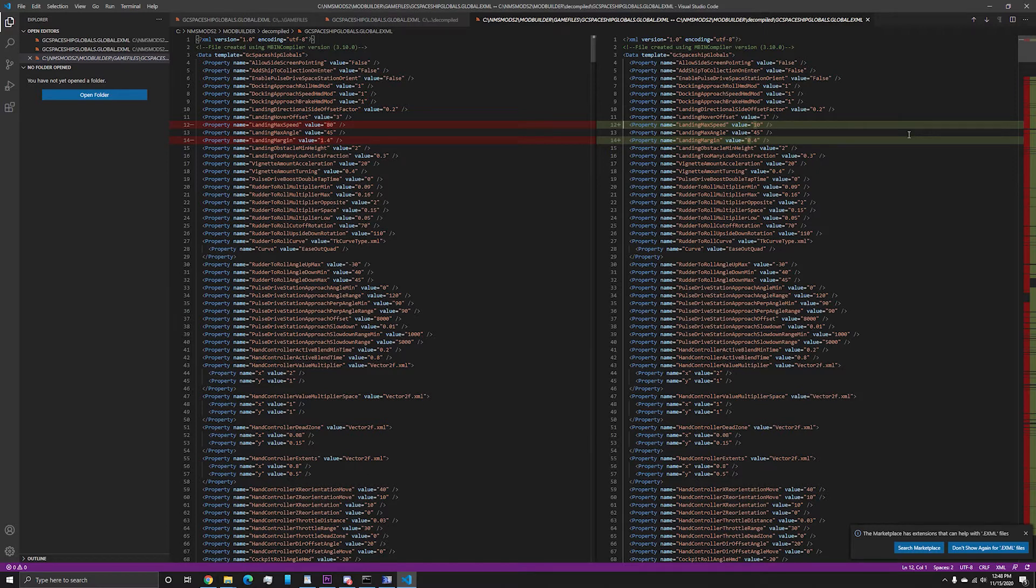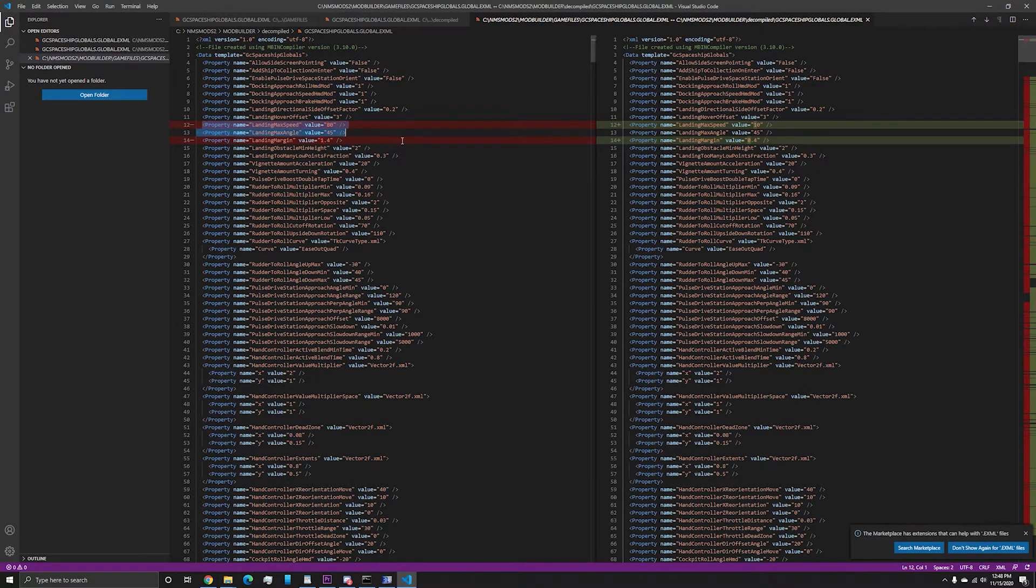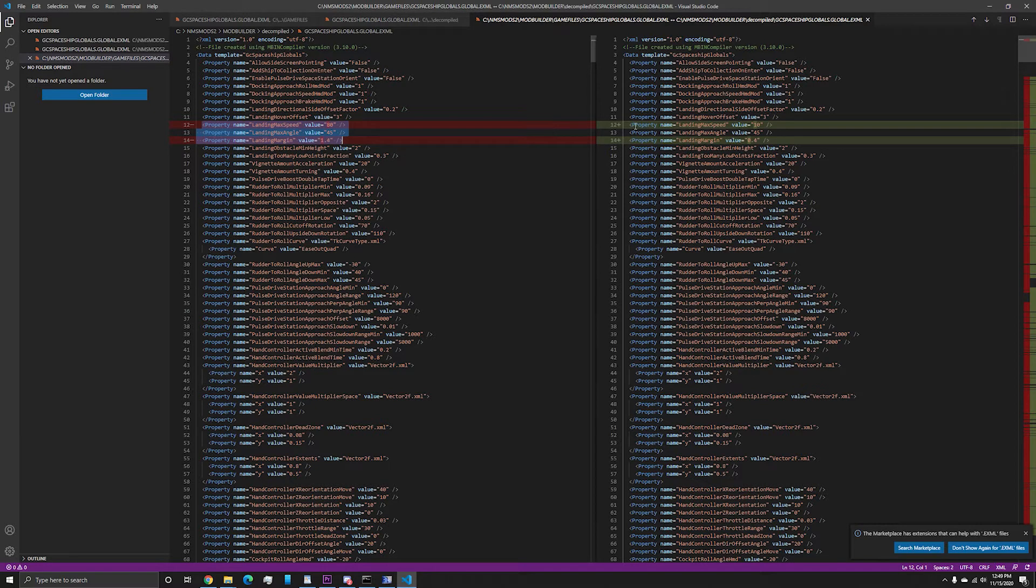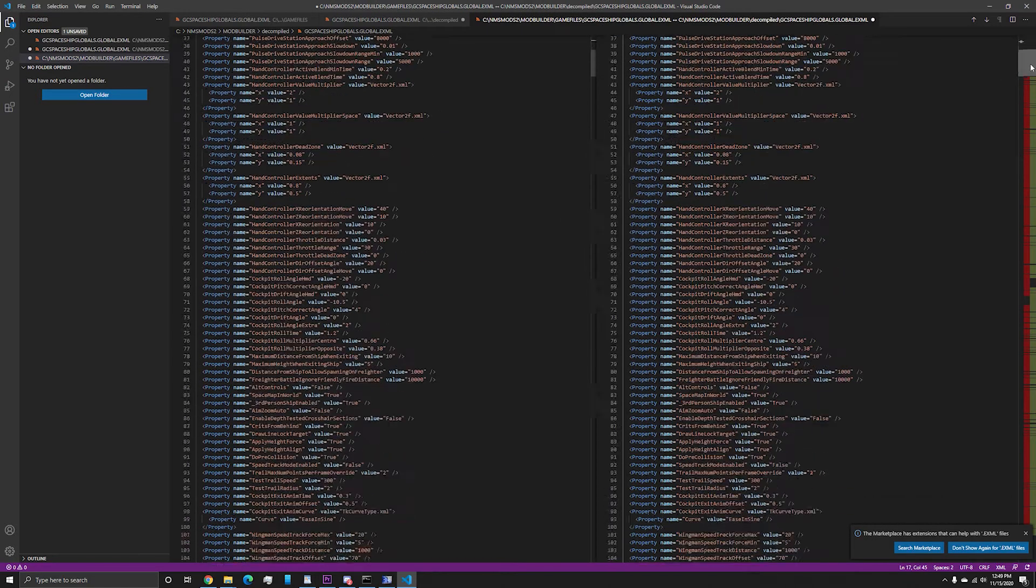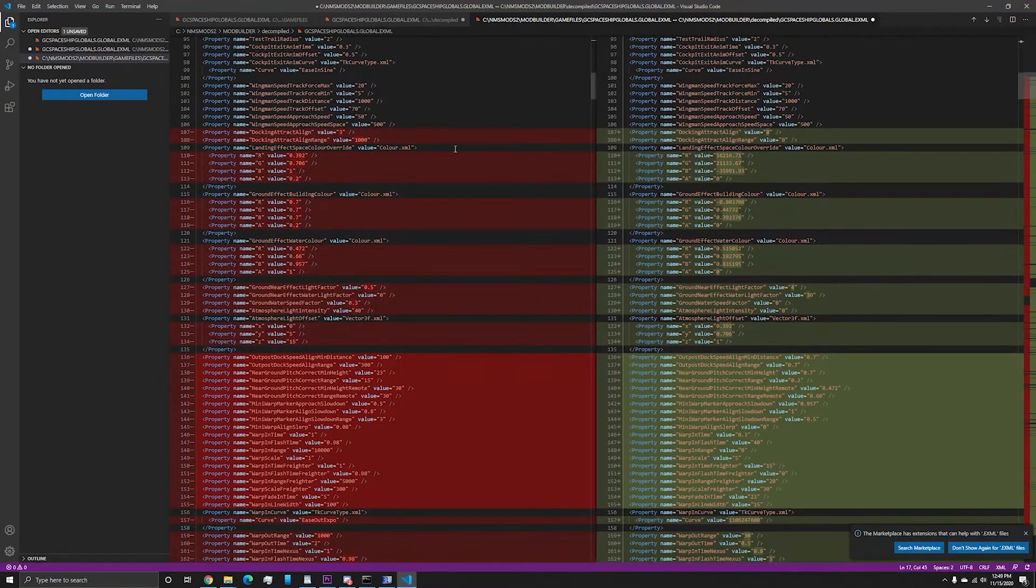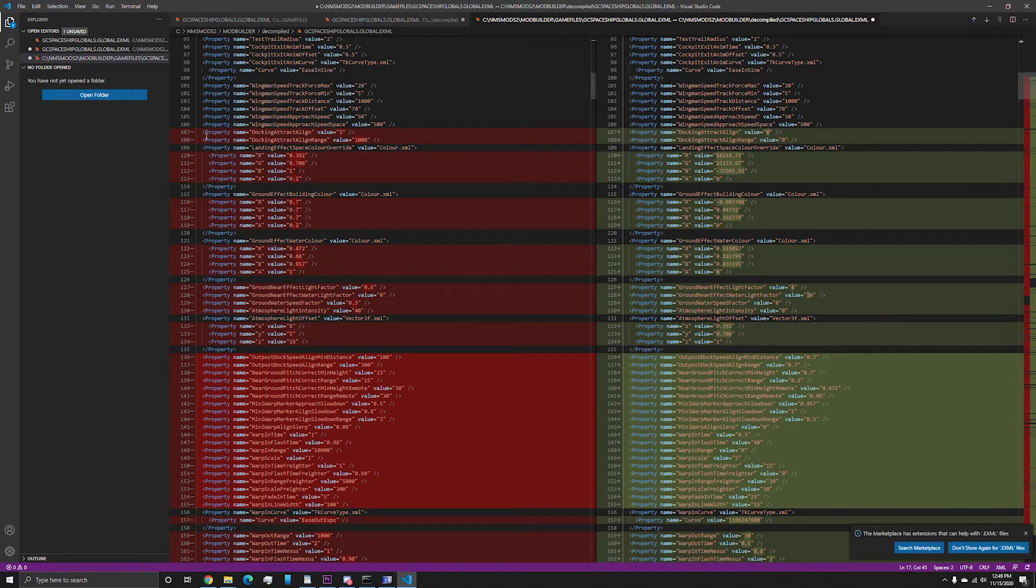And if you are interested in No Man's Sky modded content, feel free to subscribe because I have a lot more content planned. Seeing your support on the videos goes a long way. Also, if you have any more questions or are interested in joining a No Man's Sky community, feel free to join the roughstart discord server.